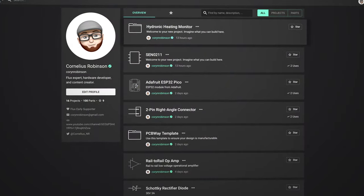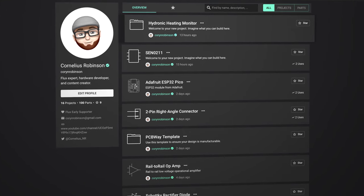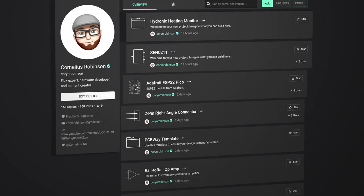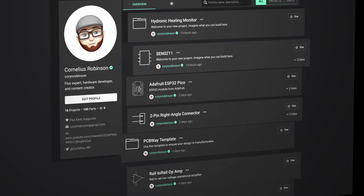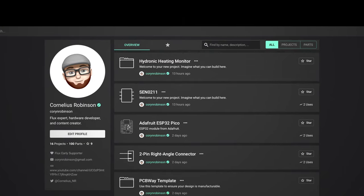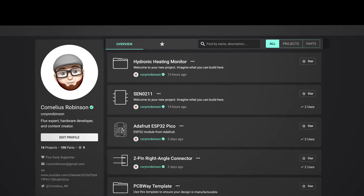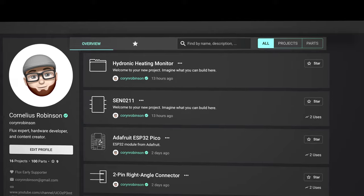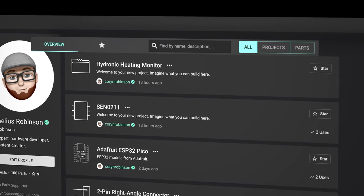When you first sign up for Flux, this is the page you'll see, except for this list in the center. This is a list of projects and parts that you create. Towards the top we can easily search and filter by part or project. We can also look at the parts or projects we've starred in the past.